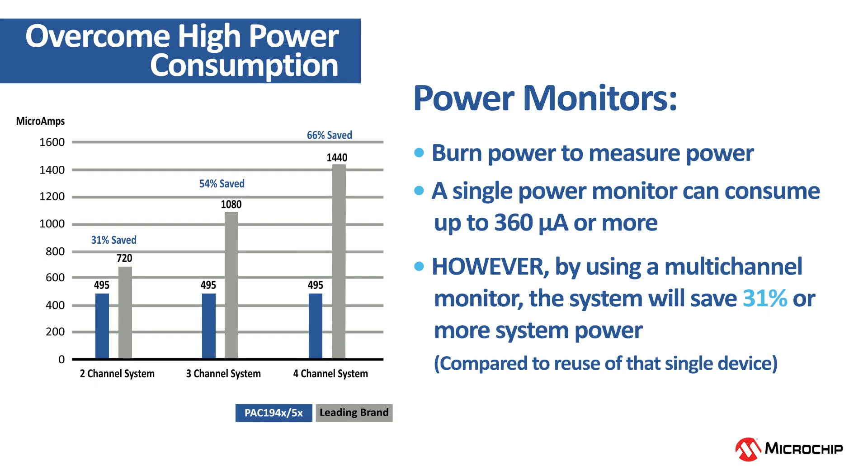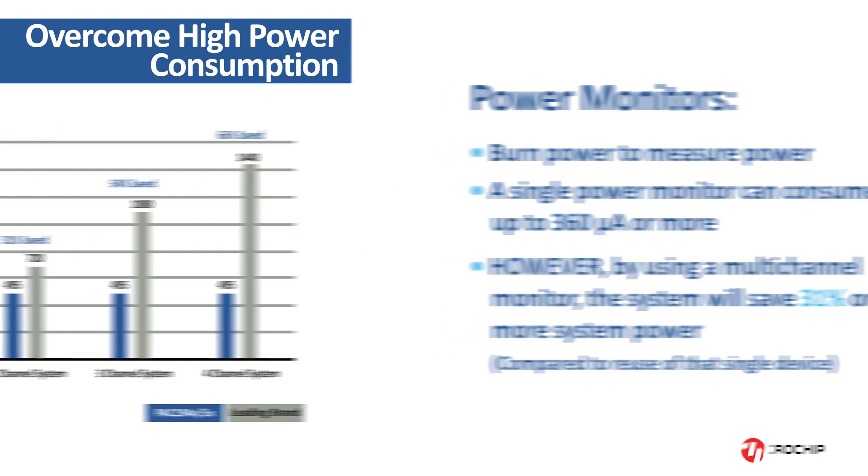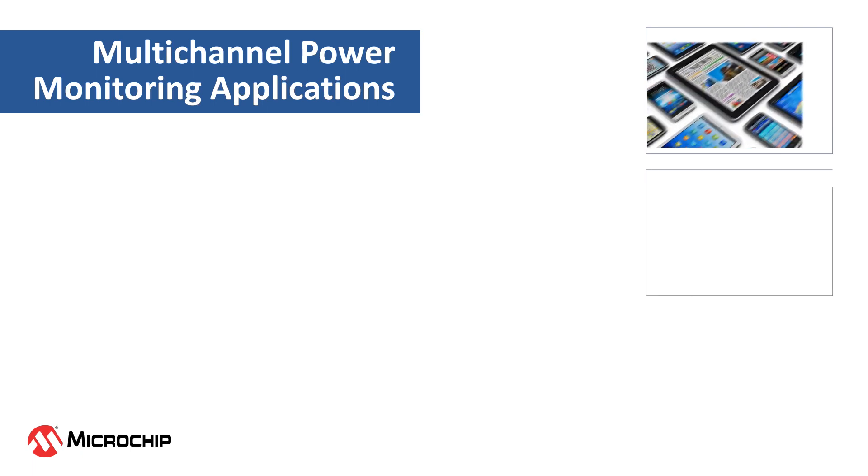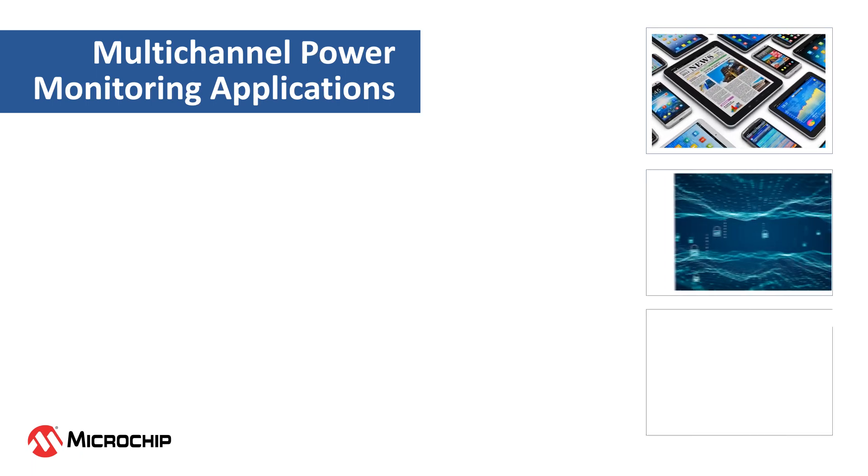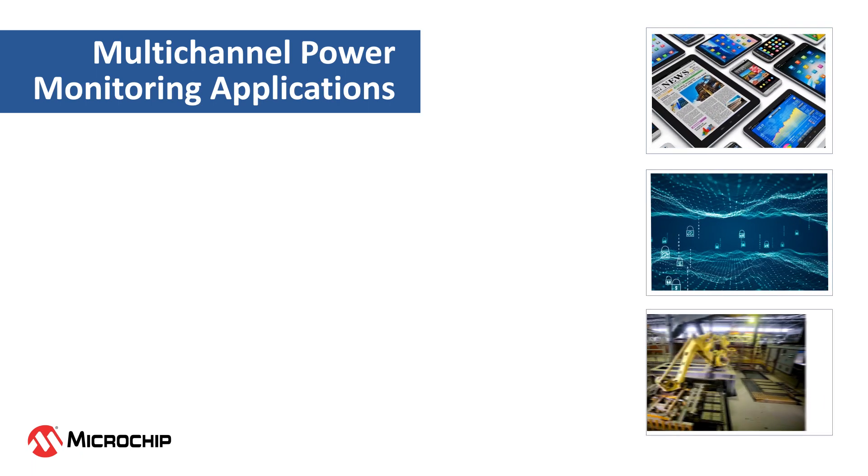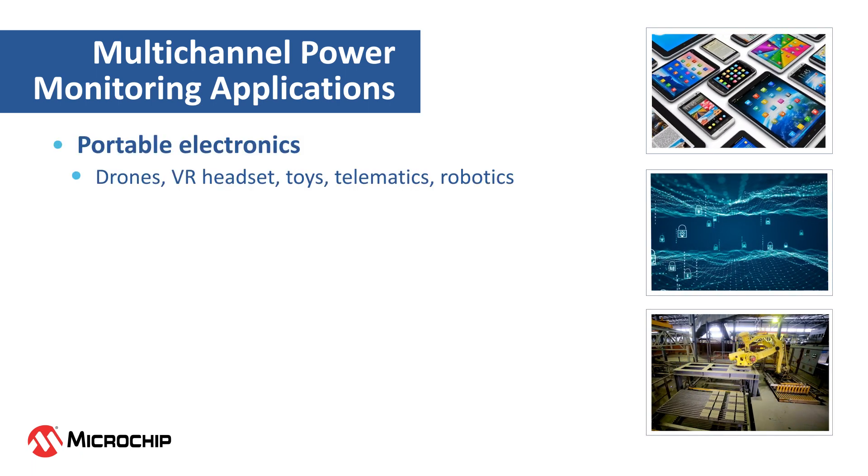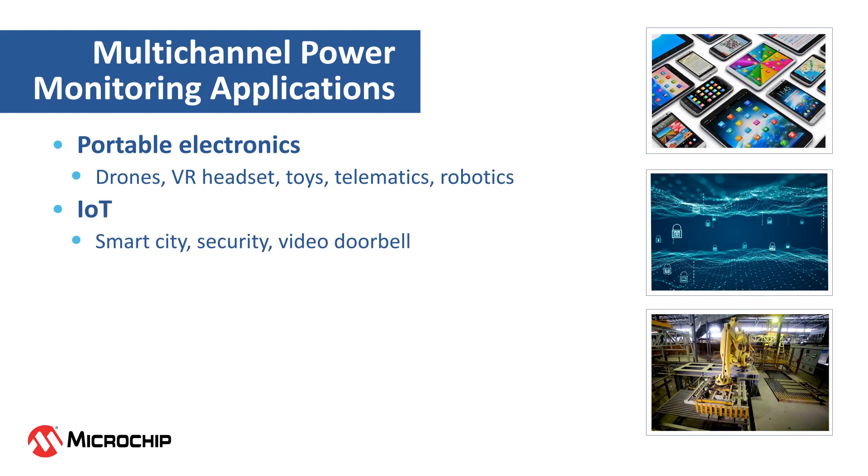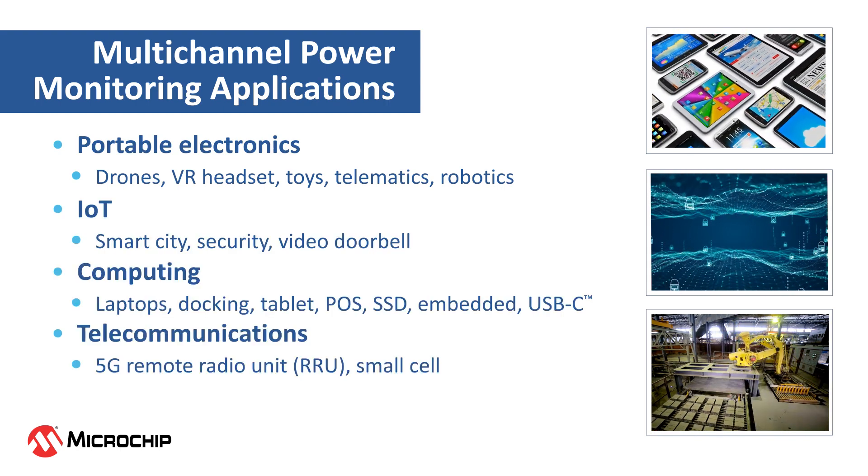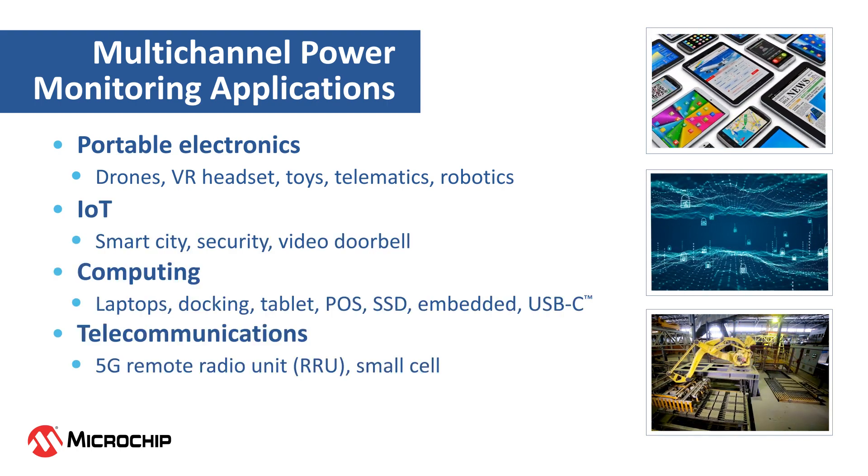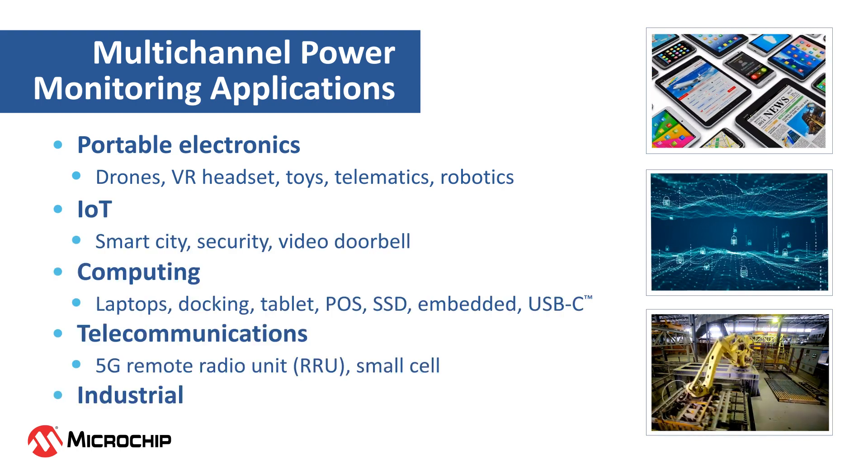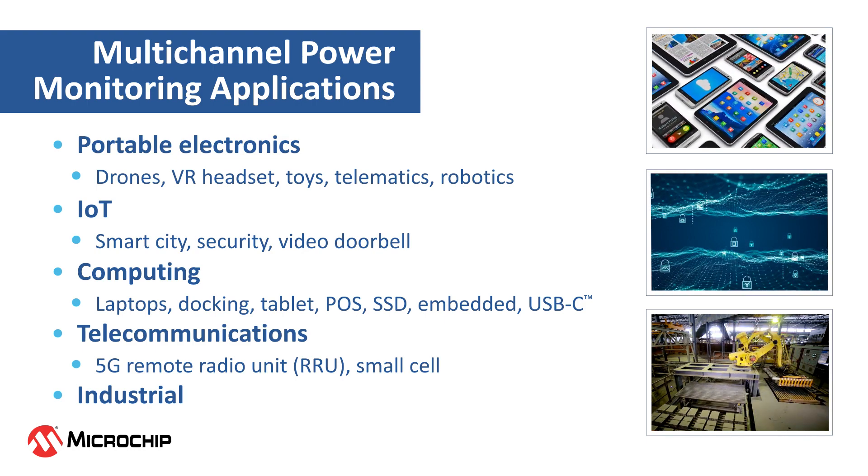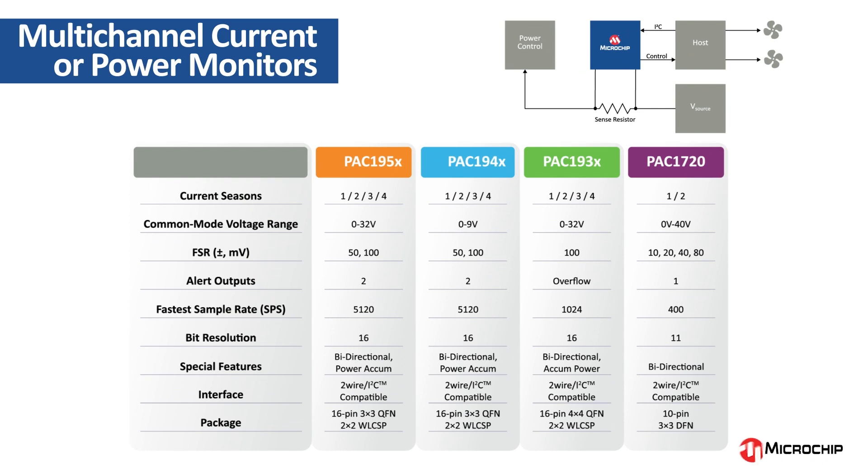More channels mean more savings. You can apply the power savings from using multi-channel power monitors to portable electronics, IoT, computing, telecommunications, industrial, and other applications that measure multiple voltage rail systems. This table shows some of our multi-channel power monitors with